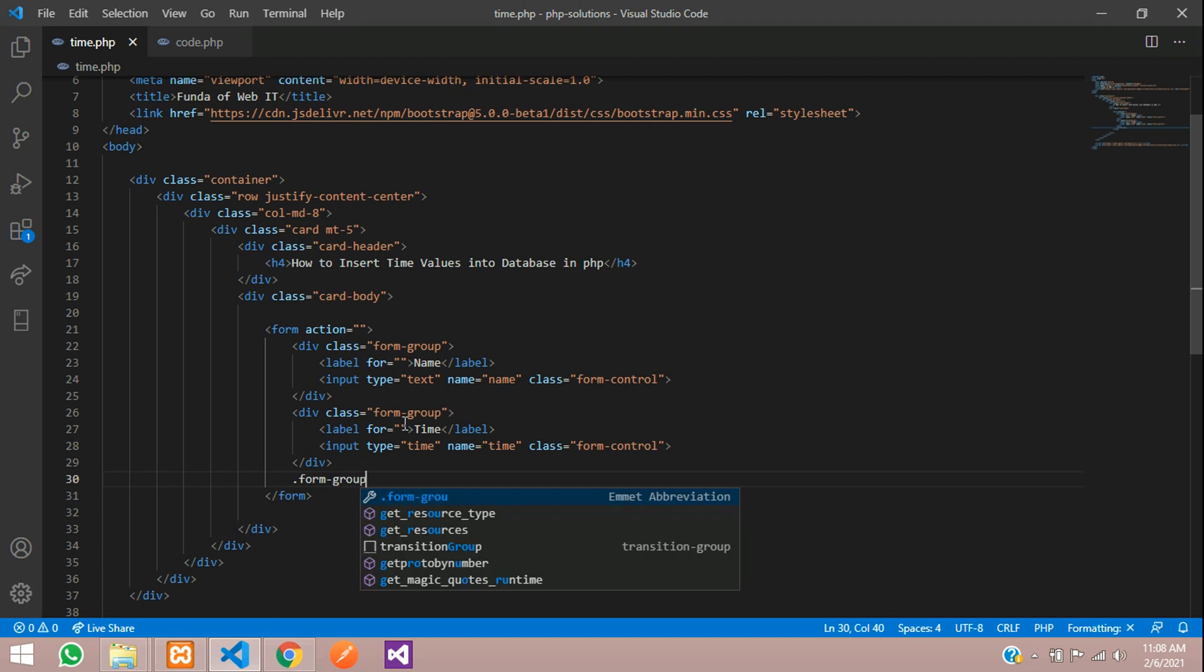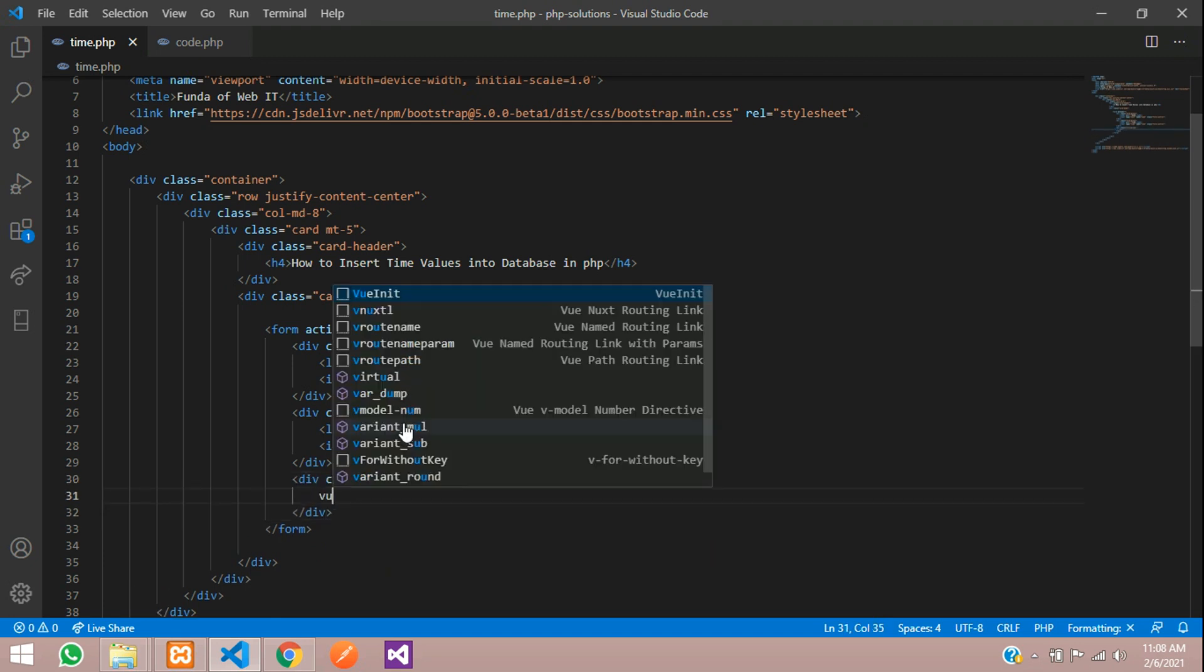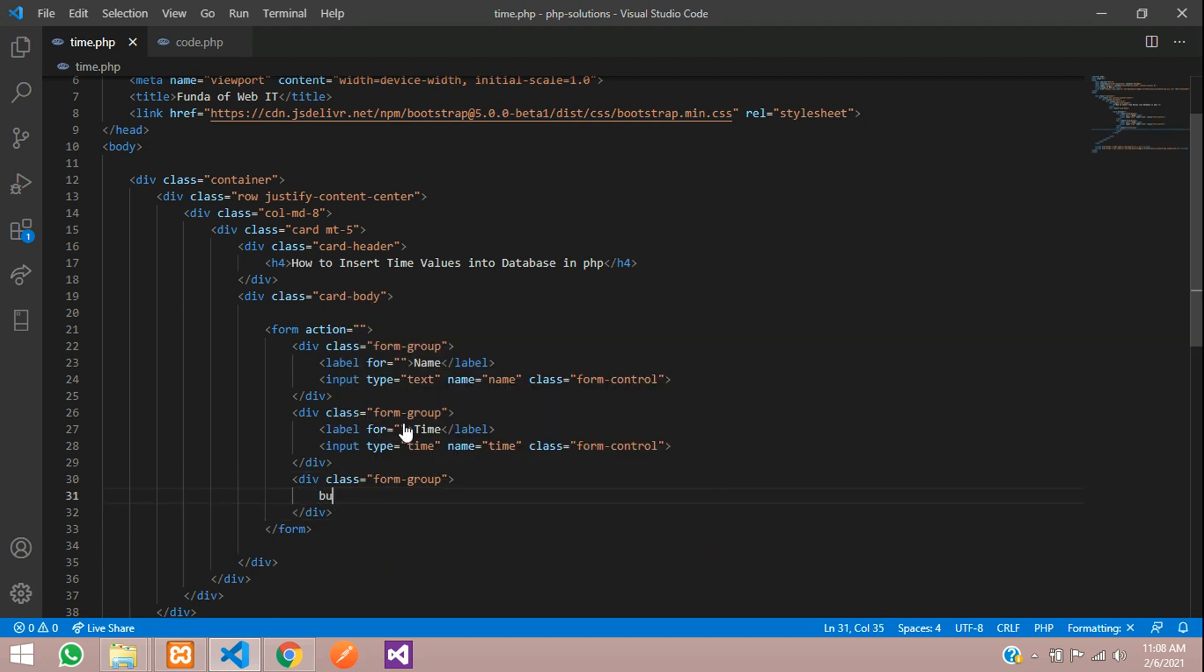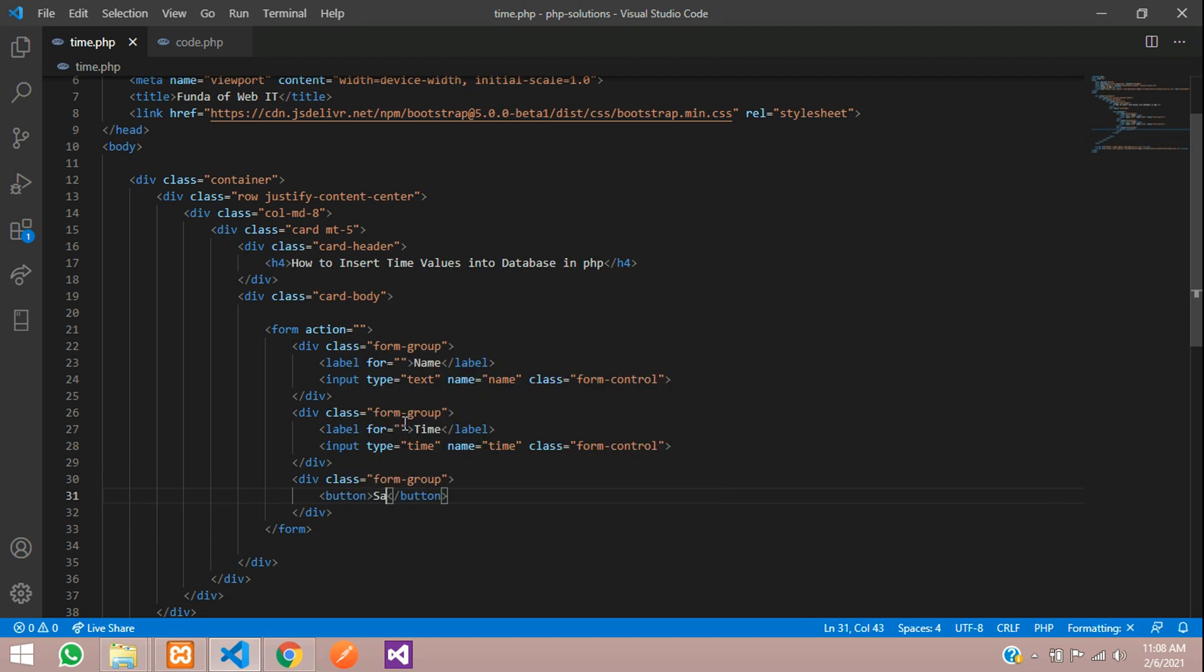Give a class to design this button: btn btn-primary. Now let me just give a little space between this, margin-bottom-3, and make this button type as submit.